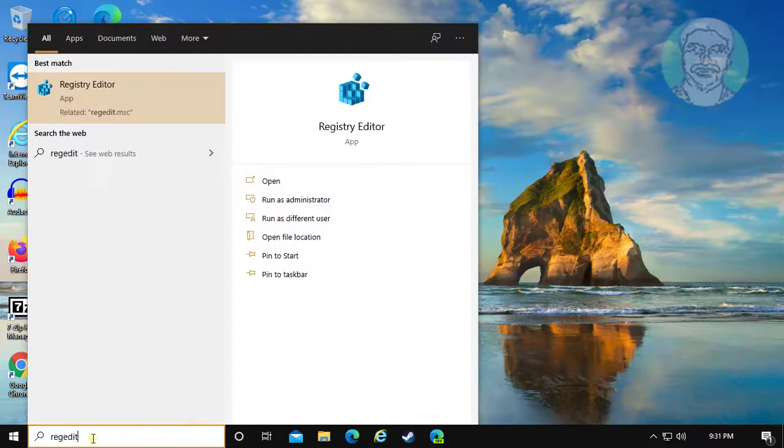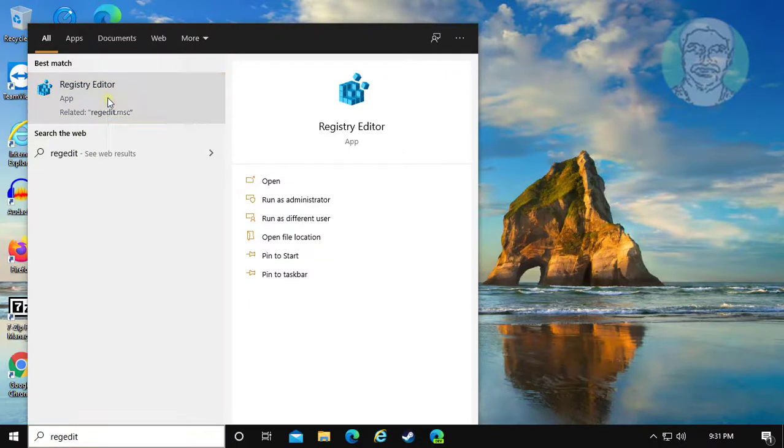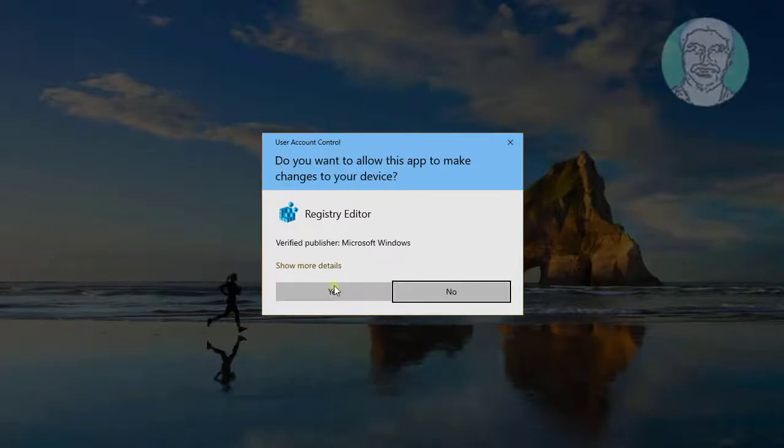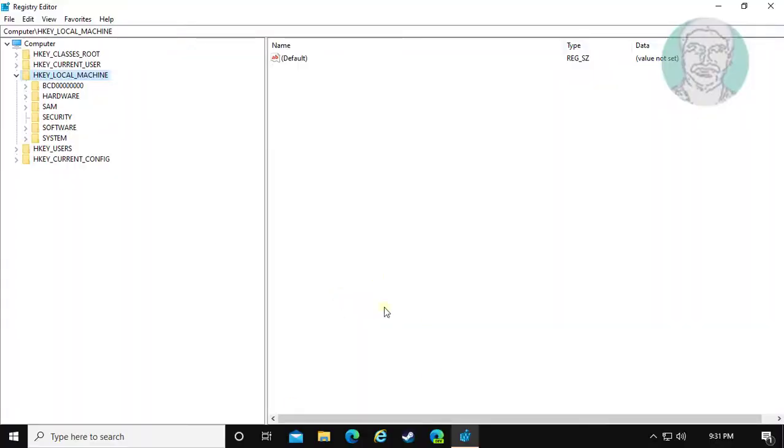Type regedit in the Windows search bar. Right-click and run as administrator. Click yes to continue.